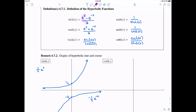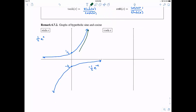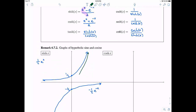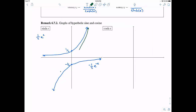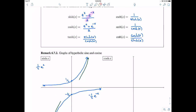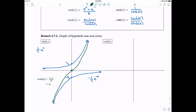Now we add these curves together. On the right-hand side, negative one-half e to the negative x is very small and negative, so hyperbolic sine gets closer and closer to one-half e to the x. On the left-hand side, one-half e to the x is very small and positive, so the sum approaches negative one-half e to the negative x. At zero, one-half plus negative one-half gives zero. This is a quick sketch of what hyperbolic sine actually looks like.